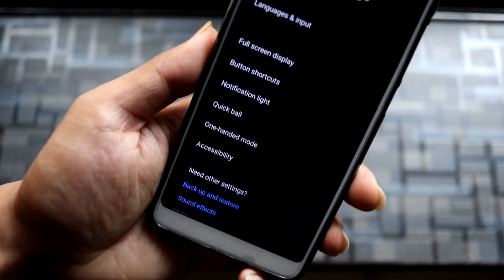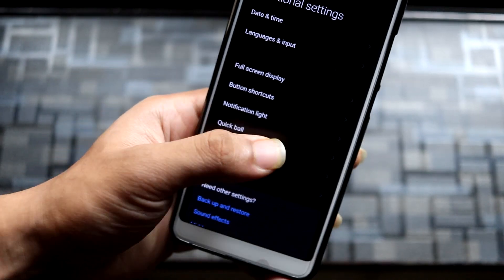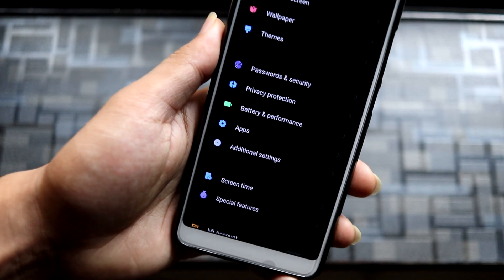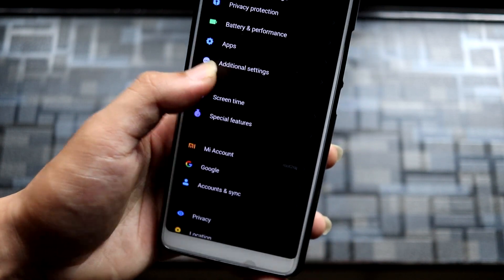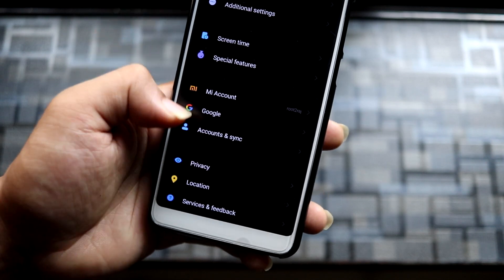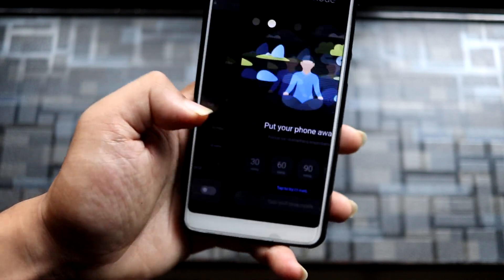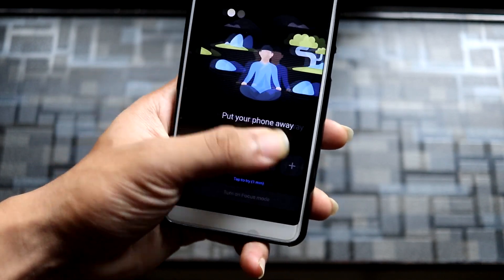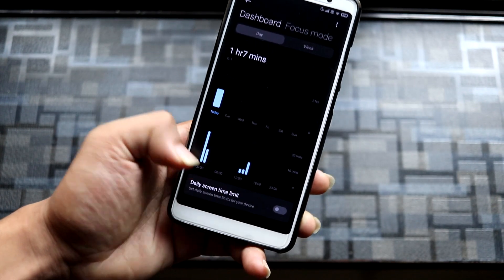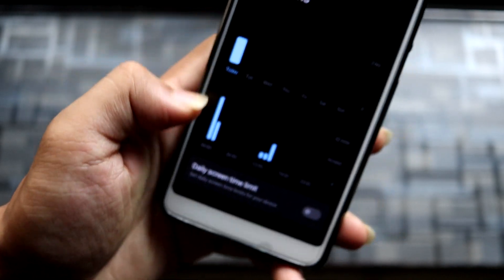Under Additional Settings, we have the normal full screen display options that we get on the Redmi Note 5 Pro. There's also privacy stuff, and Screen Time — which is like Digital Wellbeing — with a Focus Mode that puts your phone away so you can relax, and you can also set a screen time limit, which is a good feature for heavy phone users.